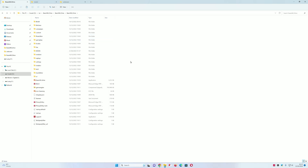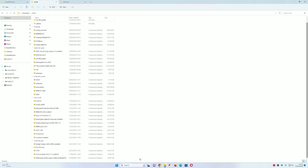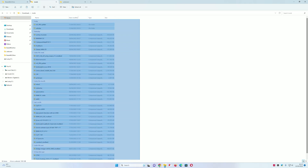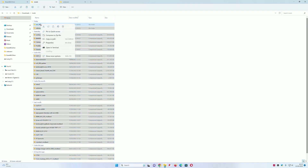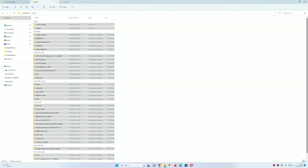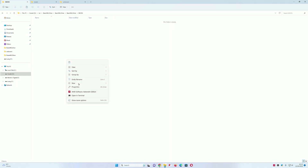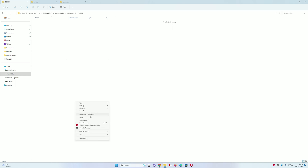Once you have done that, you can copy the mods that you just downloaded, and paste them into the mods folder.